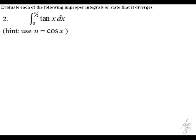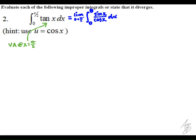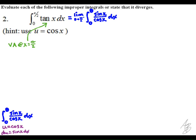In the second problem, we evaluate the integral of tangent from 0 to pi over 2. Notice that tangent has a vertical asymptote at x equals pi over 2, so again we have an improper integral. We must approach pi over 2 from the left, using theta as our variable. I rewrote tangent as sine over cosine, which allows us to evaluate this definite integral using substitution.